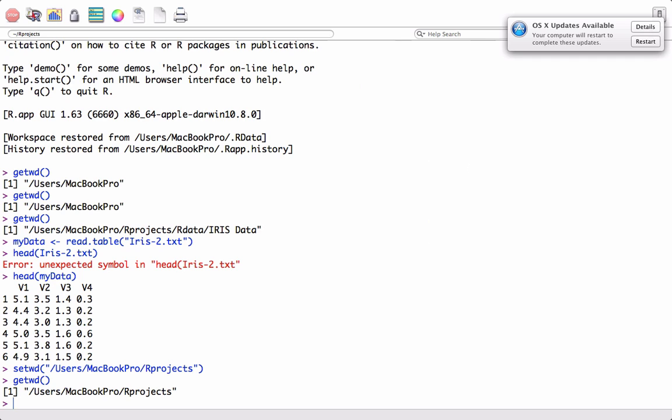I hope this video helped in understanding how to set the R working directory. Please leave your feedback or comments. Thanks.